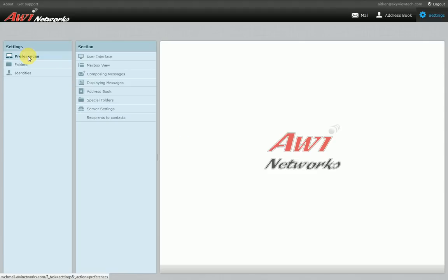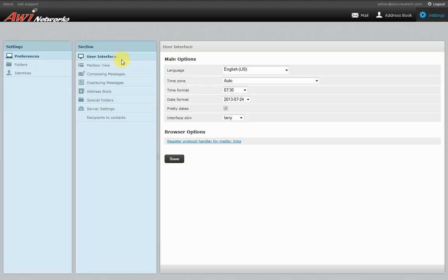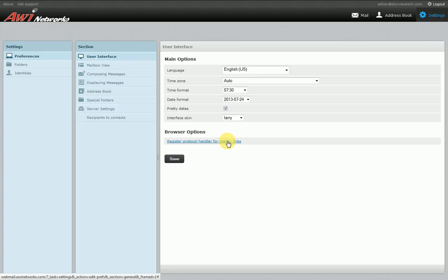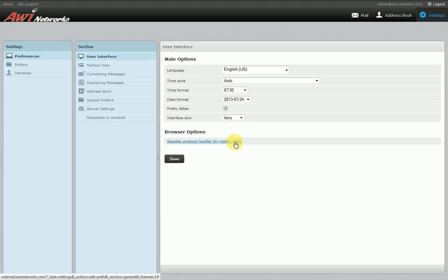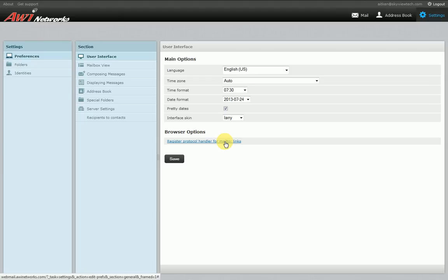Let's look at the preferences for the email application. Many of these are fairly self-explanatory — you can change the time zone you're in and the time format it uses. By default it uses our office's time zone, so if you leave it at auto we'll manage the time for you. There's also a really useful option here: the browser option for registering protocol handling for mailto links. What that does is when you click on an email address on a website — which normally opens a program like Outlook Express or Windows Live Mail — this registers it so it will instead pull up your webmail system.